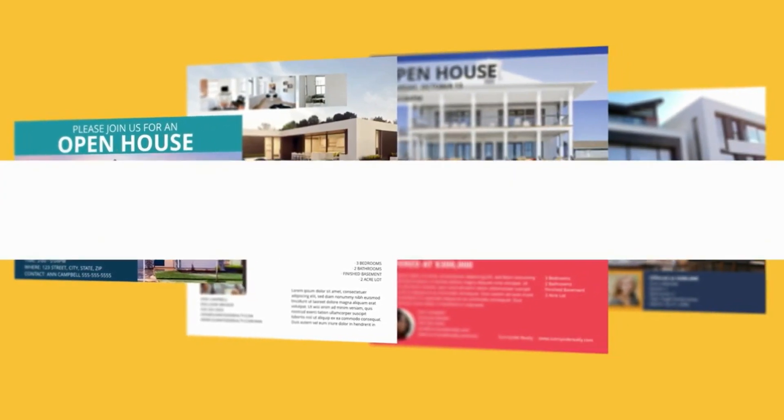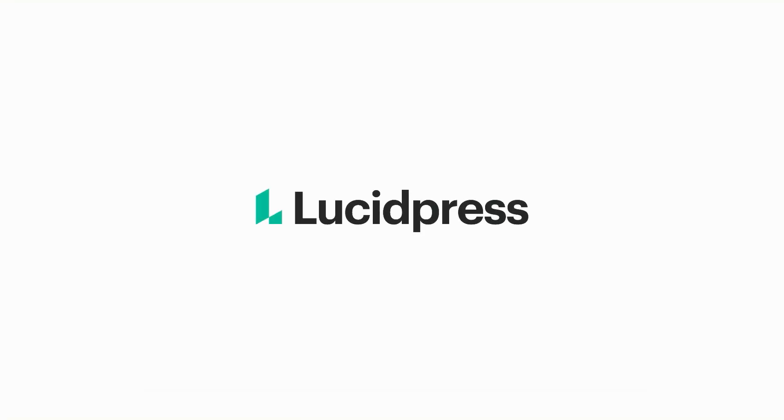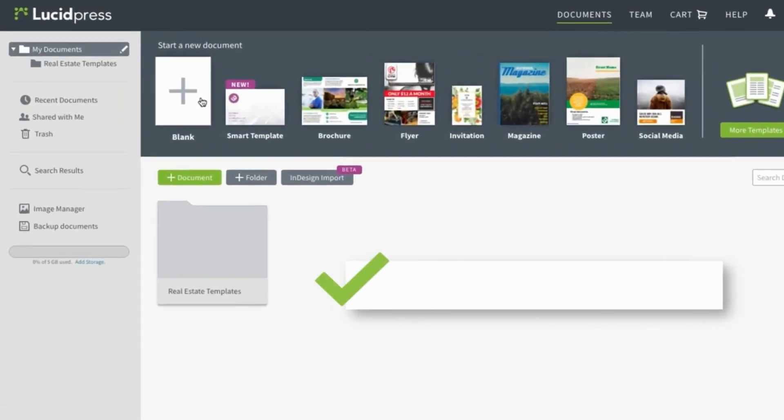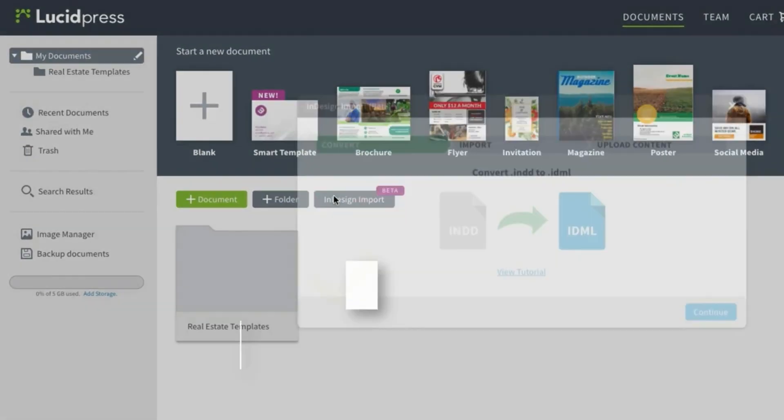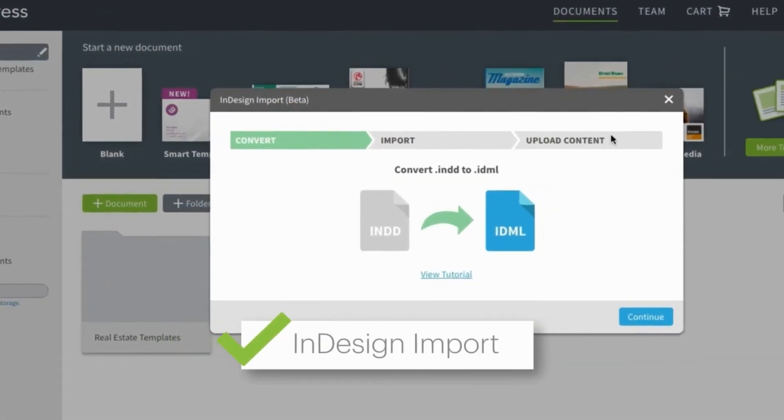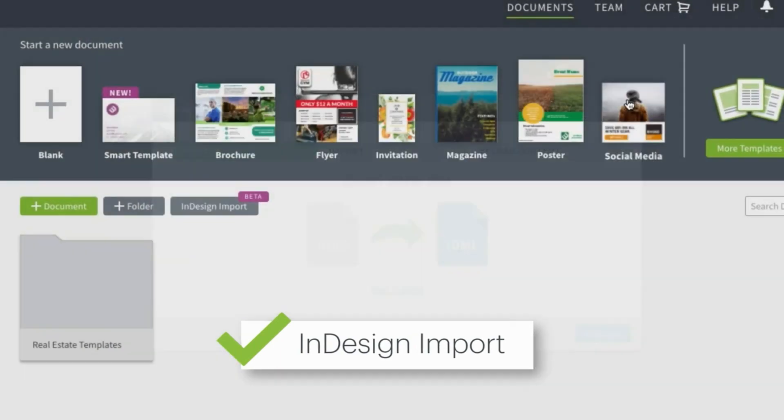Well, it is possible with LucidPress. Here's how it works. It all starts with cloud-based templates. Simply start from scratch or import your current designs from InDesign.